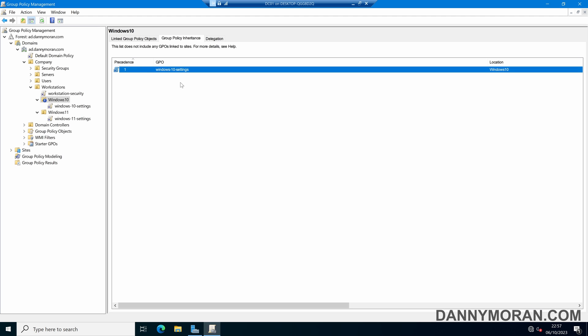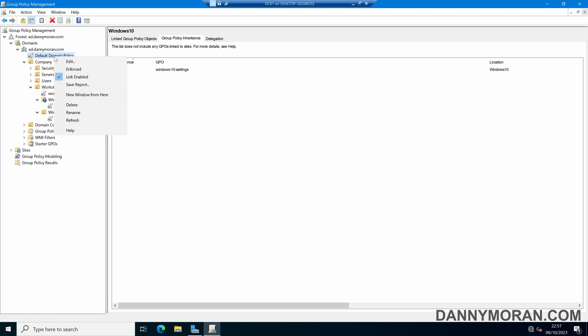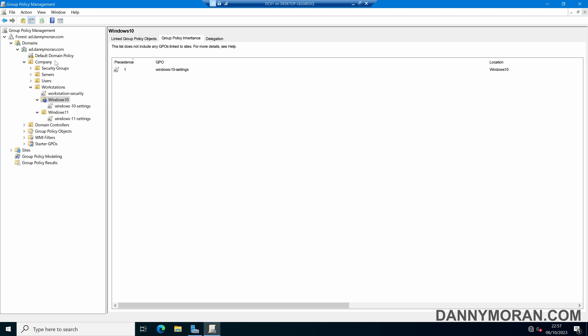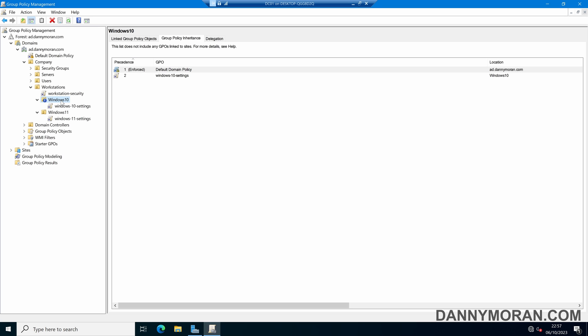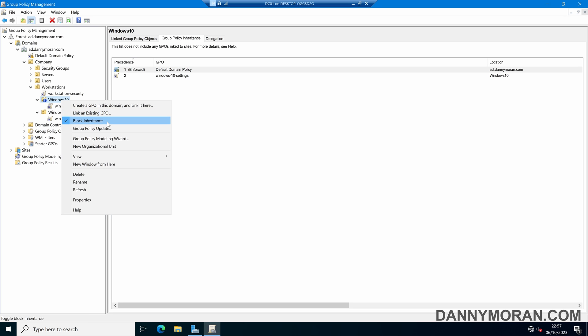Now let's say we've got a security GPO which we want to essentially force apply to every OU that is under it. What we can do is right-click the GPO and press Enforced. Now what that's done is enforce this default domain policy GPO, and if we refresh, we can see that it's now enforced, and it is being applied to this Windows 10 OU, even though block inheritance is enabled.